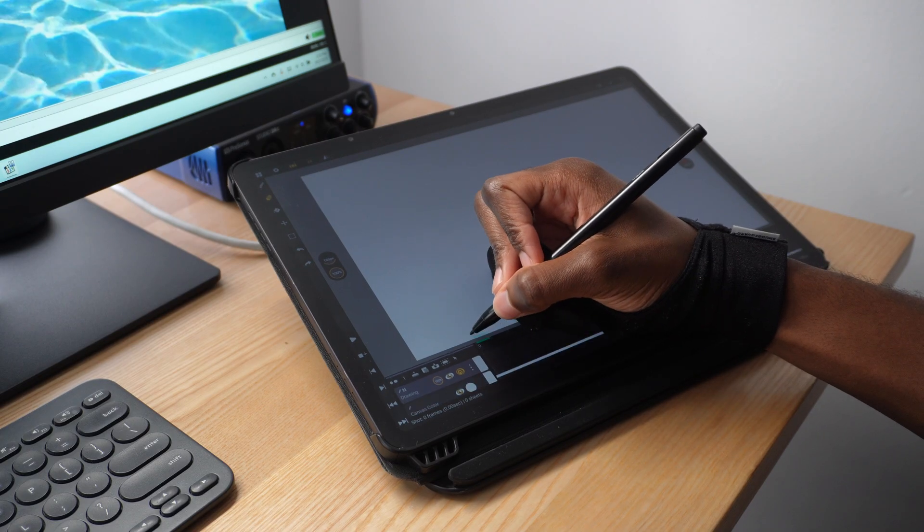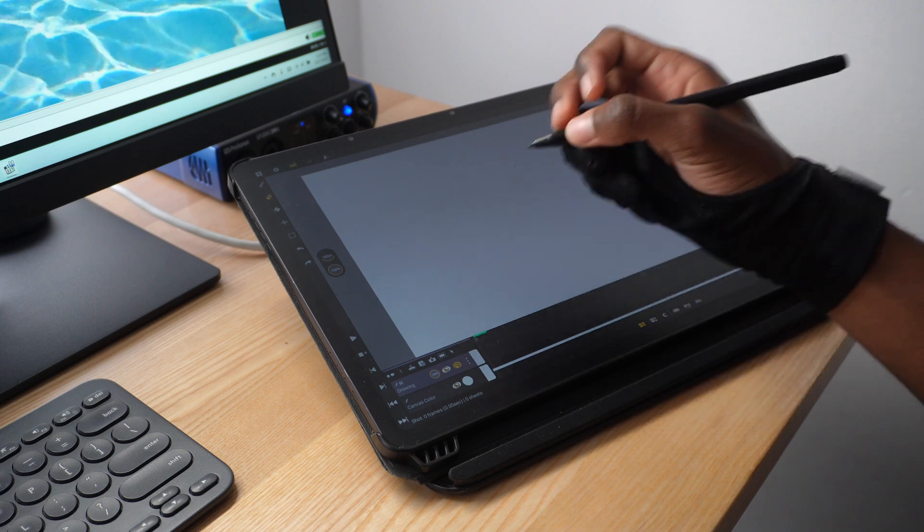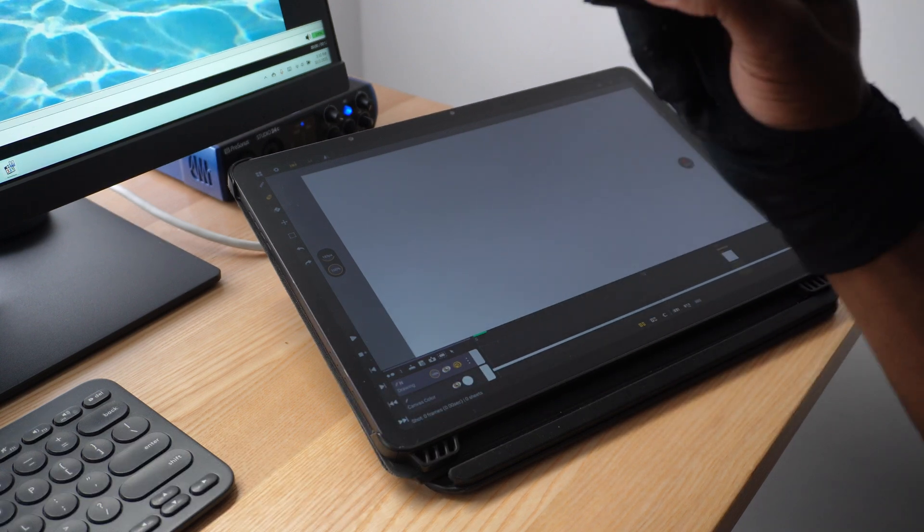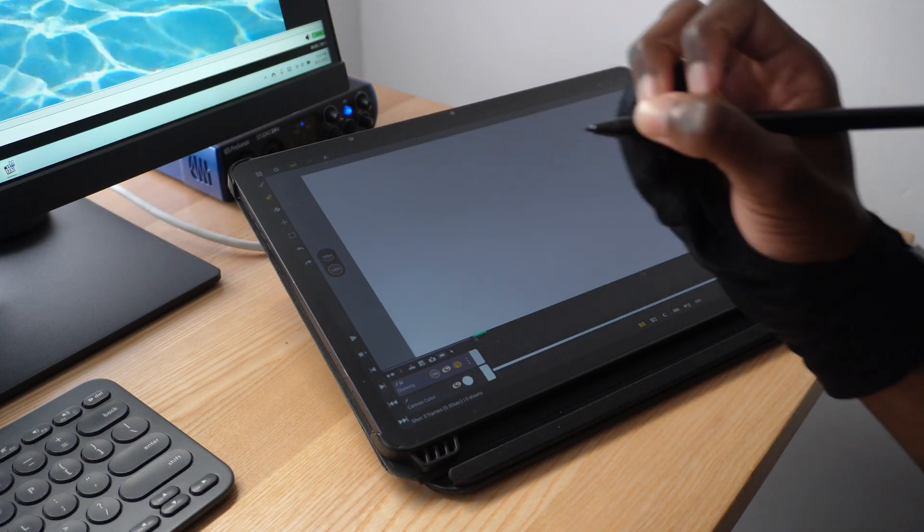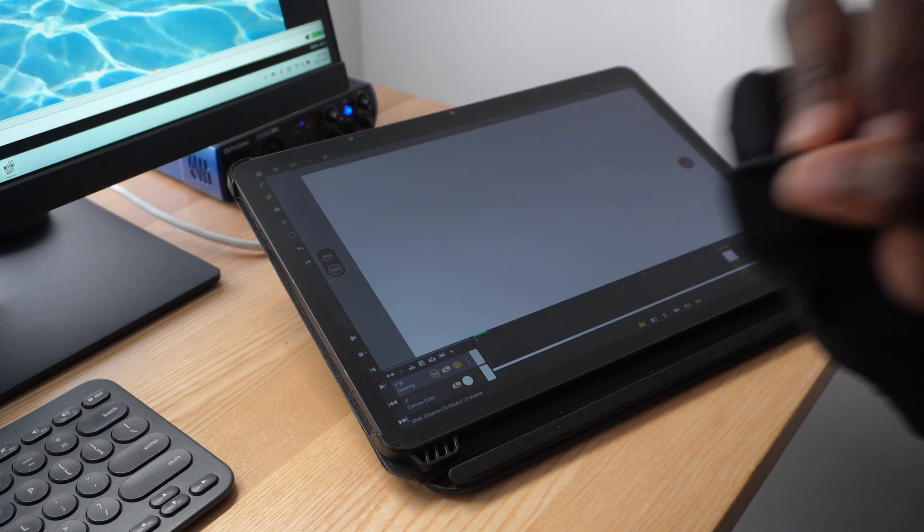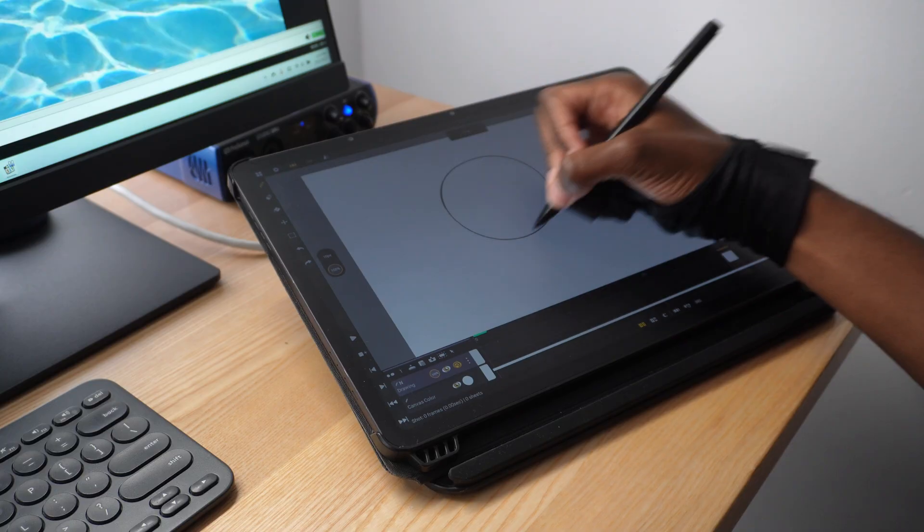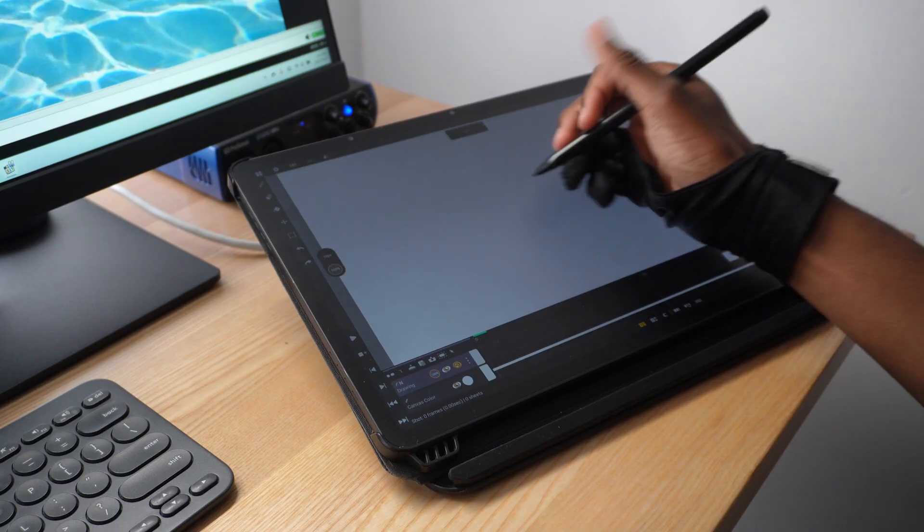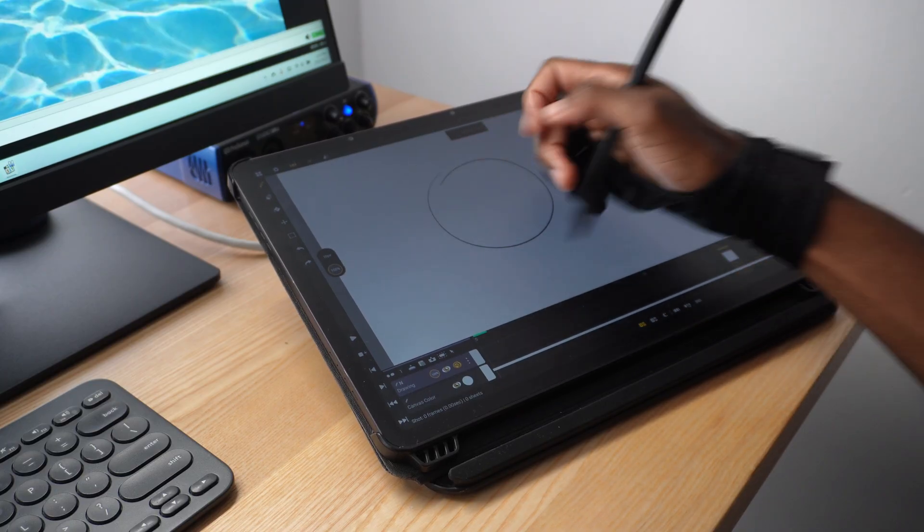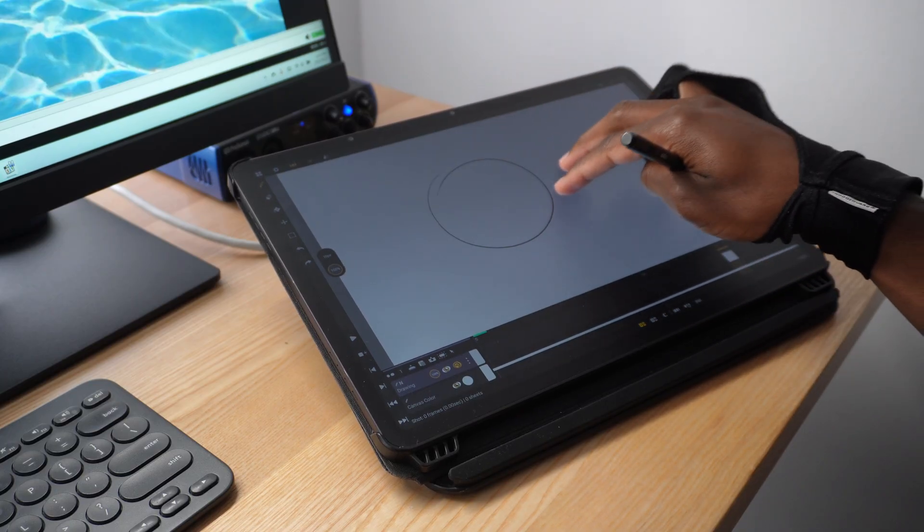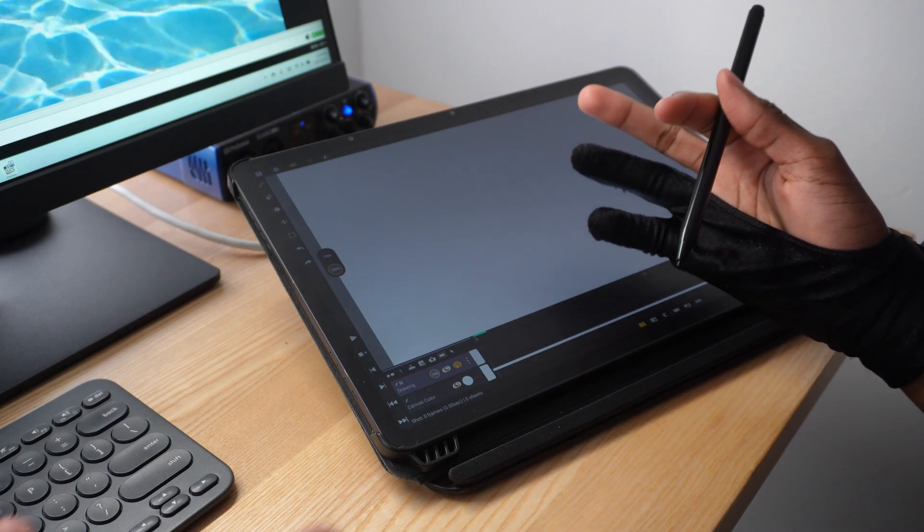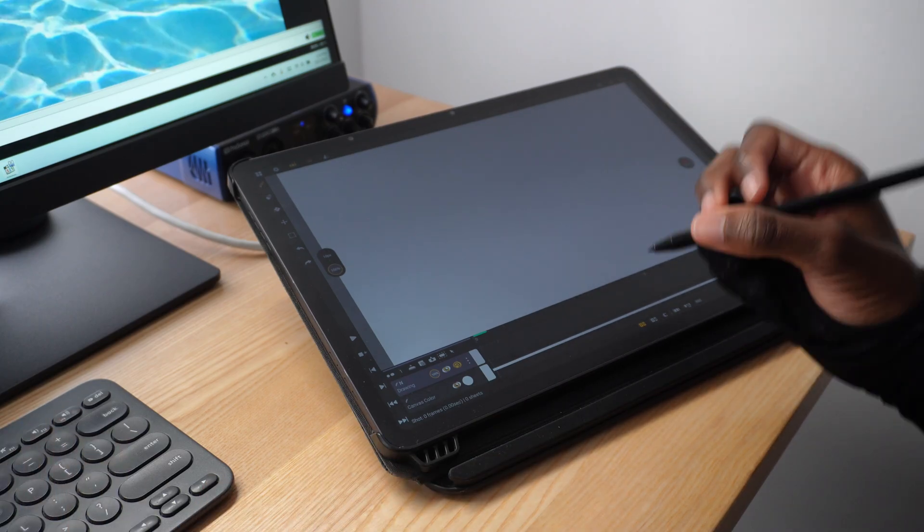Down here, I'm going to click and drag this up because this is our timeline, the most important feature of any animation software. You can also tap the screen with two fingers to undo as well. Very nice and quick. So let's stop wasting time and start animating.